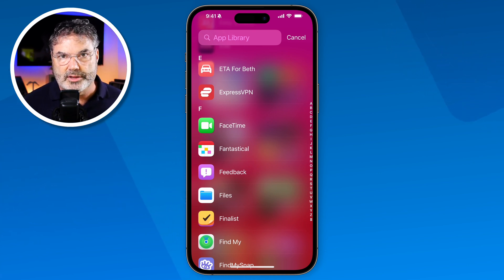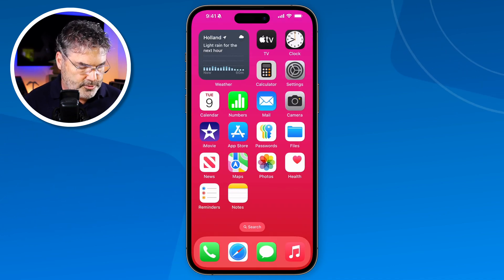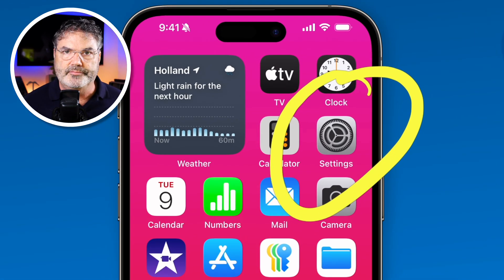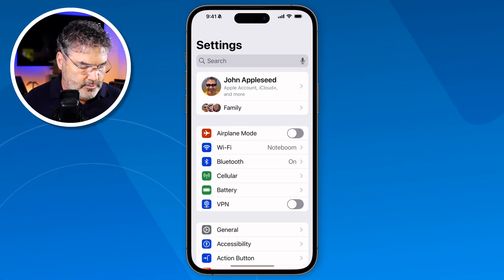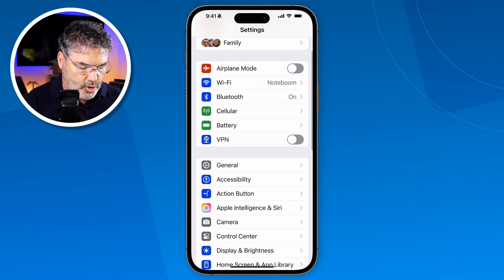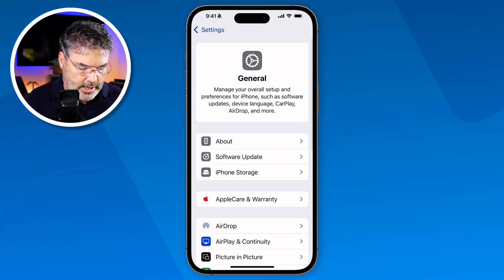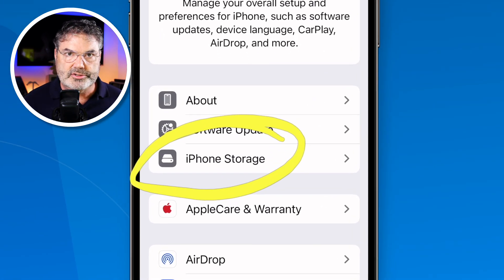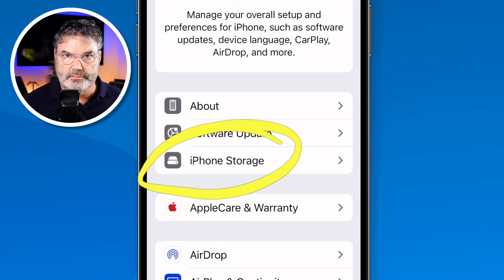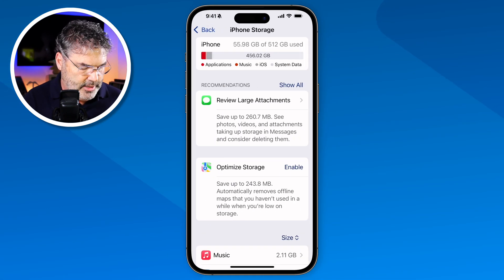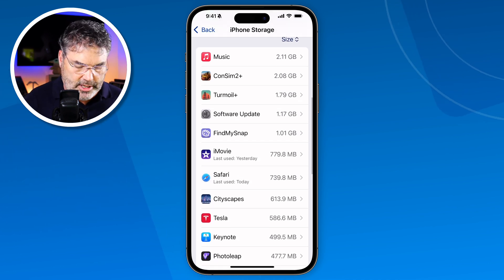Well we can easily do that through the settings app. So I'm going to swipe up and go over to my settings app. When I tap on settings, what we need to do is go over to General. Under General we have iPhone Storage. This is where we can see what is taking up space on our iPhone. Let's go ahead and tap on it and you're going to see a list of apps that are taking up space.